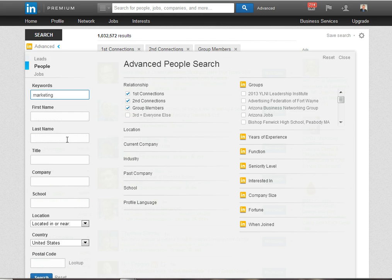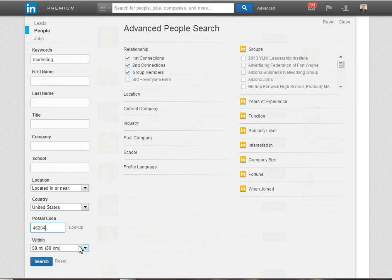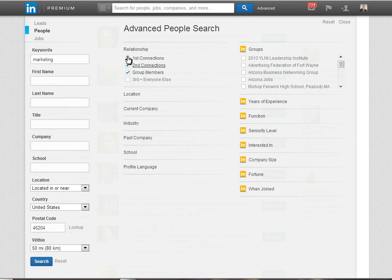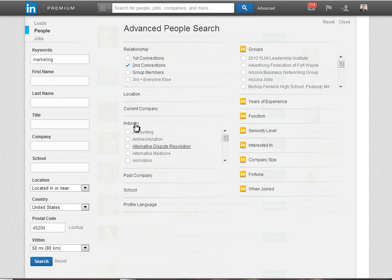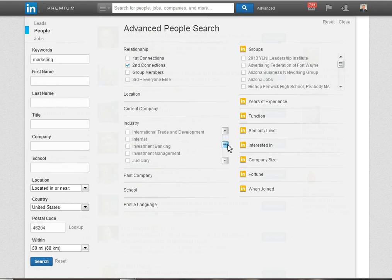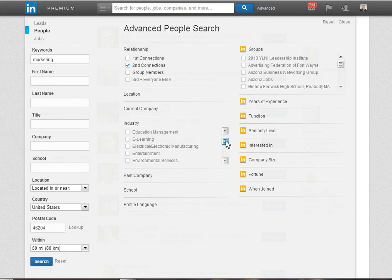I wanted to look for all folks who have the word marketing somewhere on their profile and I'm going to refine the search so I'm looking at Indianapolis within 50 miles. Let's say I want to look at my second-degree connections, people who I don't have a direct connection to but who have a connection in common with me, and then finally under industry let's say I choose higher education.